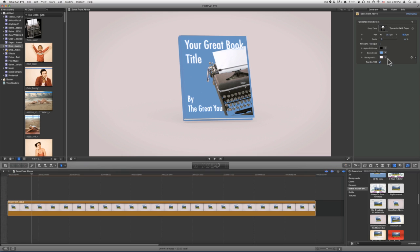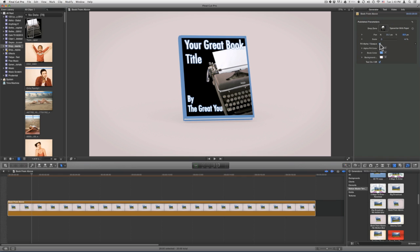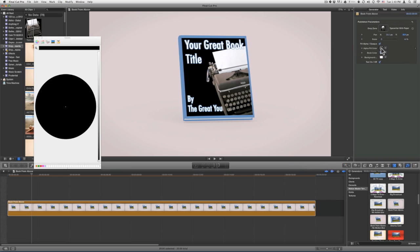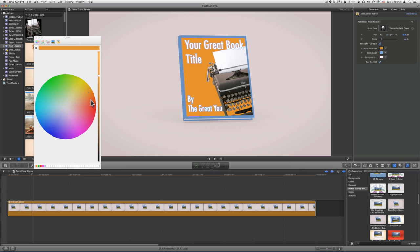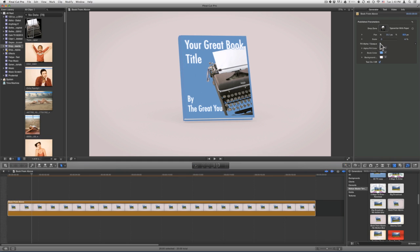If you have an image that has an alpha, you can also fill in the alpha or the transparent area of the image with the Fill Alpha Opaque selection. You can also change the color of the alpha fill by selecting it and choosing another color. For this demonstration, I will leave this off.